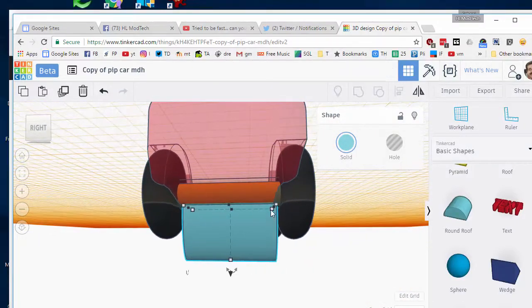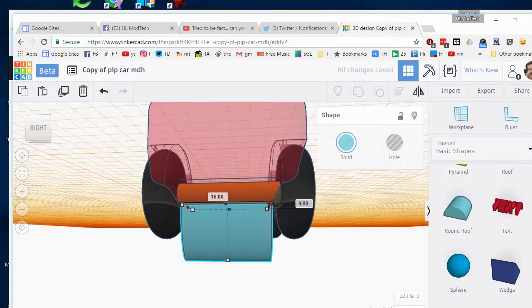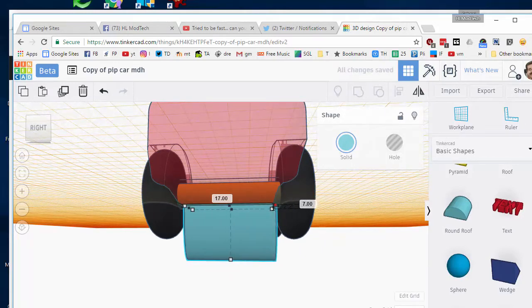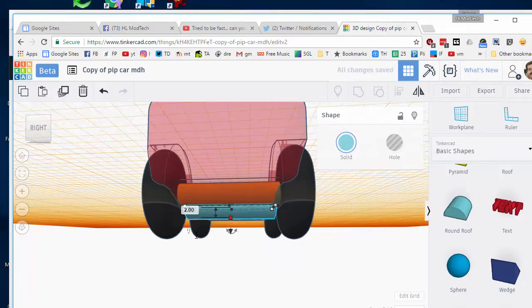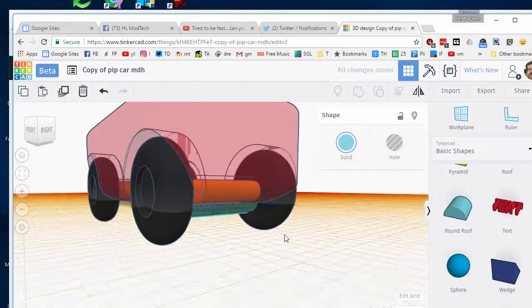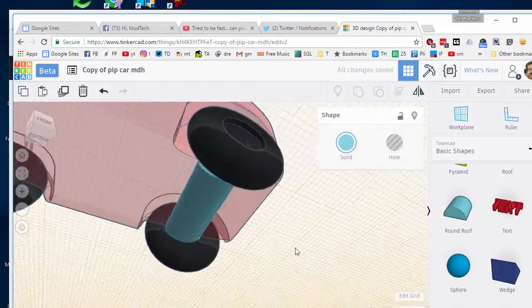Looks like I'm going to go with 16. And then I only want this to be two millimeters thick, which I can change by just clicking and typing in 2. And I've got that aligned right about where I want it.